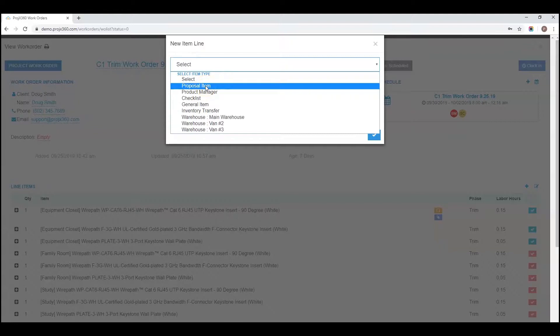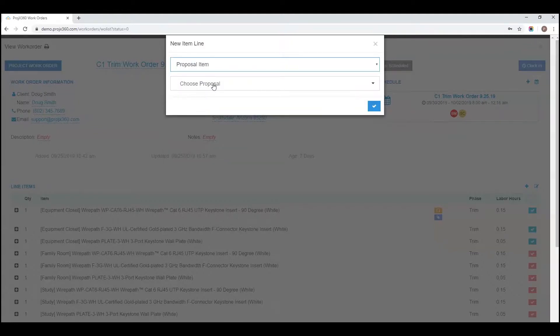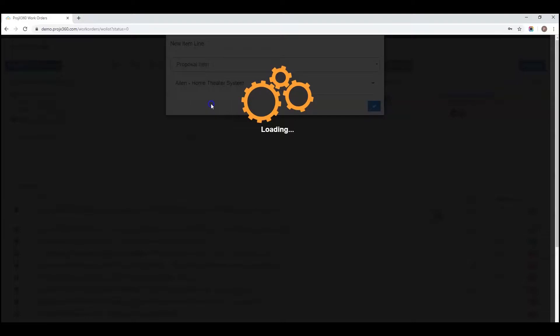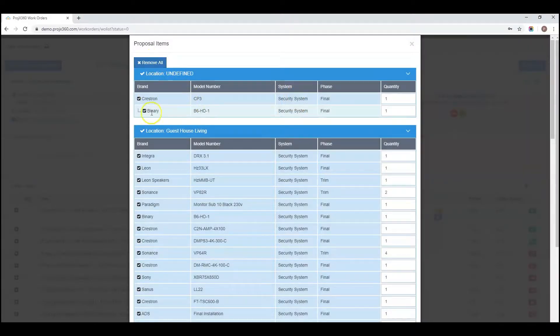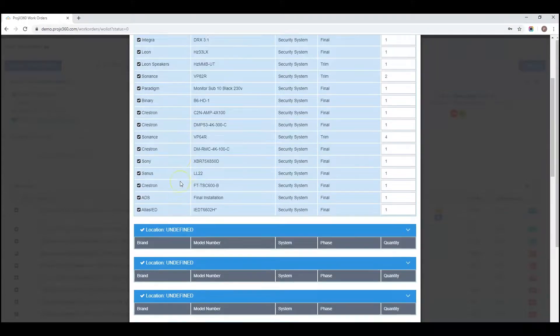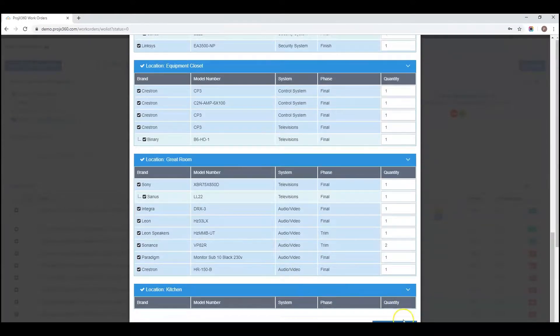The first is proposal item. You're going to want to choose your proposal. Select all of your locations from that proposal and click on add to work order.